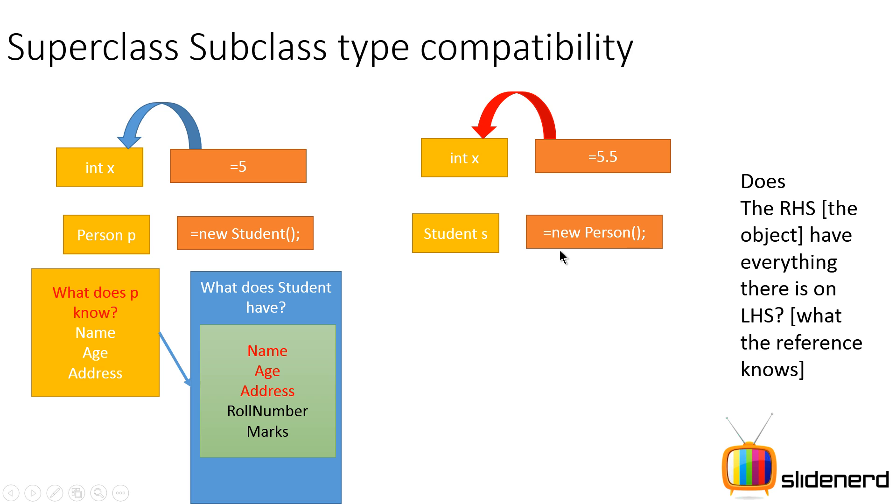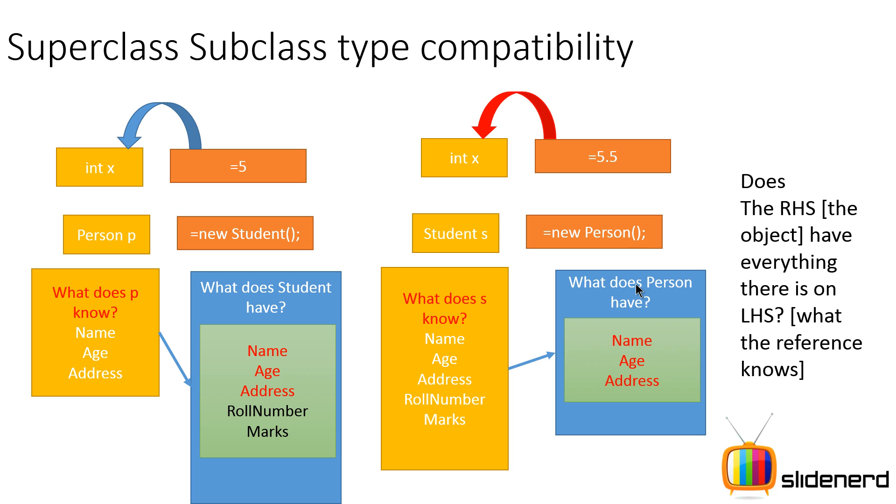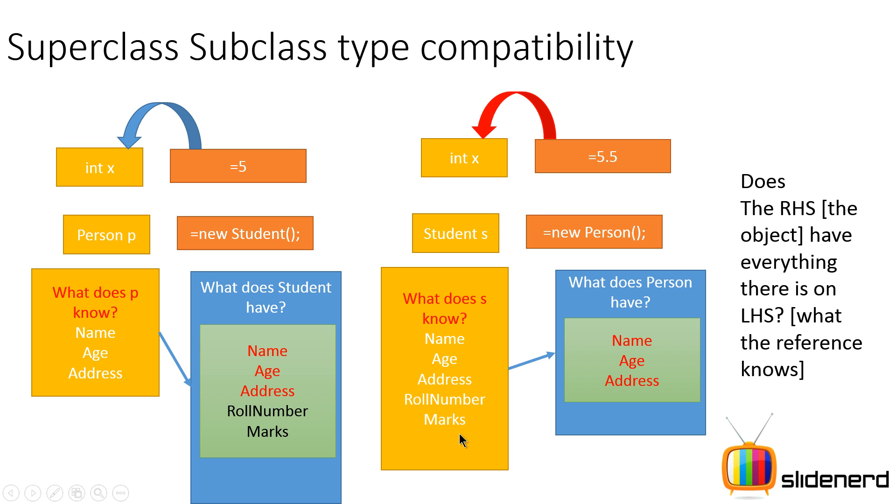Same way, let's try to understand this assignment over here where we say Student s equals new Person. When you say that Student s equals new Person, you are saying that a reference variable of type Student which knows everything about name, age, address, roll number, marks is pointing to an object of type Person which only has name, age, and address. In other words, when you try to use this in your code by saying s dot age, s dot name, s dot address, that is perfectly fine. But s dot roll number, s dot marks are not gonna give you any values because there is no such value on the right hand side. In other words, this assignment would be illegal because certain values like roll number and marks on the left hand side are not present on the right hand side. Therefore you cannot access them when you are saying s dot this and s dot that. That won't work, right? And therefore this assignment is illegal.